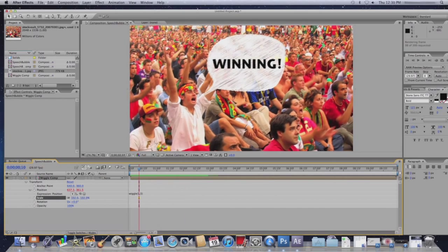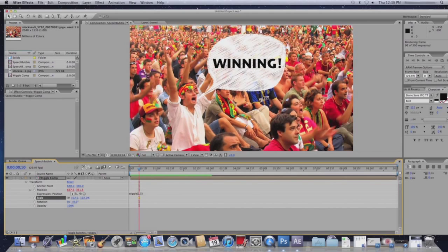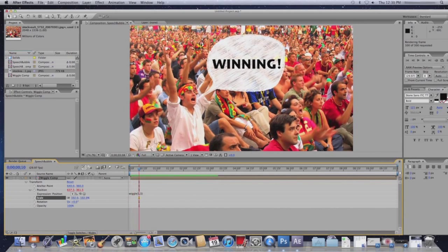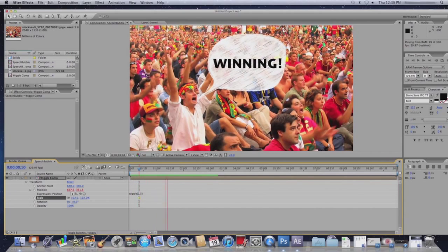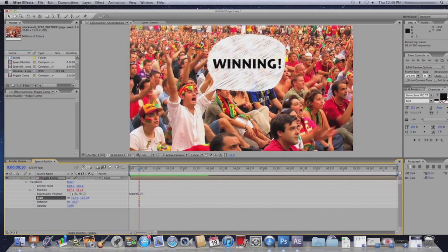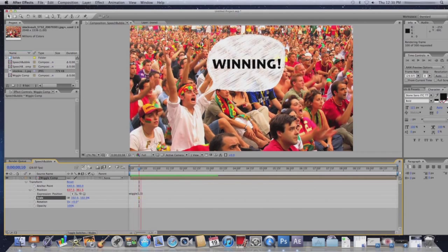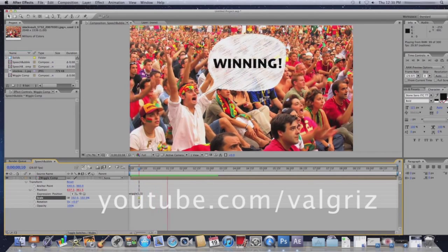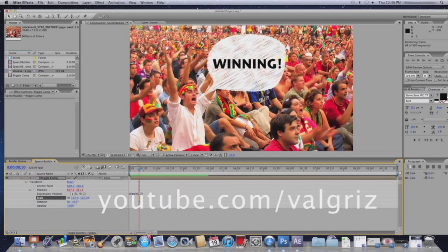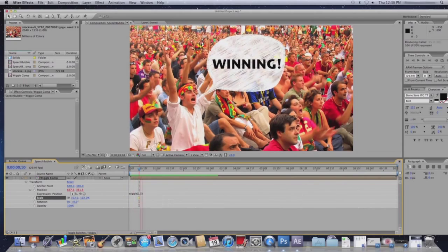That's it for this tutorial. I hope you enjoyed it and I hope you find some great uses for this effect. For more After Effects tutorials, you can check out my YouTube channel, youtube.com/vulgars. And have a great day!